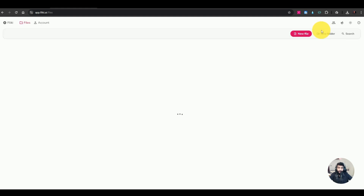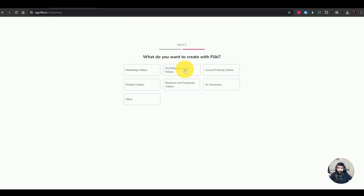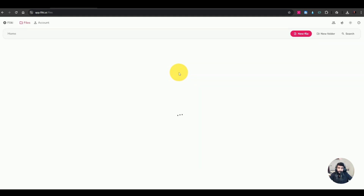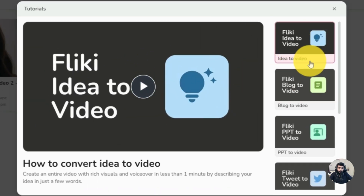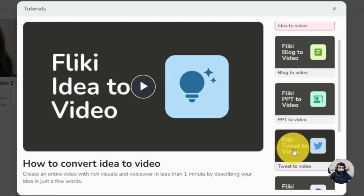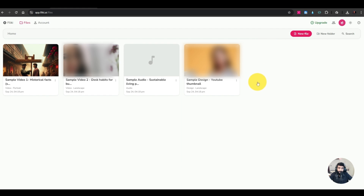Right now we're on the onboarding section. First it asks about your background — I'm a content creator and I want to create YouTube and Instagram videos. There are tutorials here on how to convert ideas to videos, blog to video, PPT to video, tweet to video, and text to video. And this is how the dashboard looks.